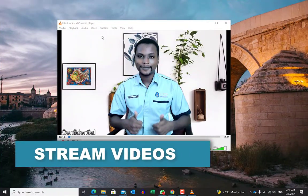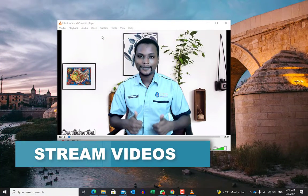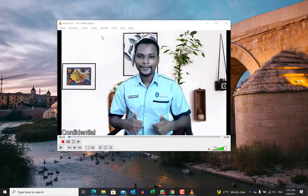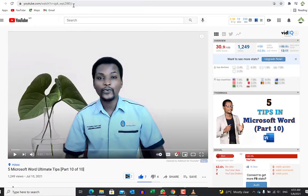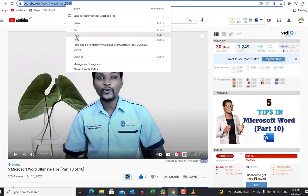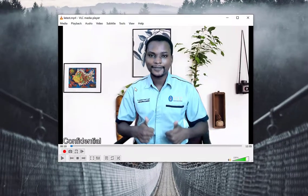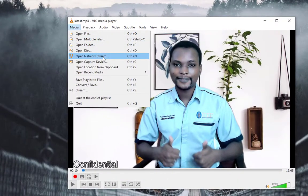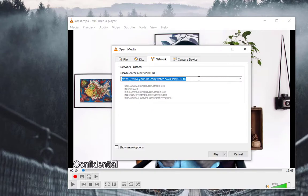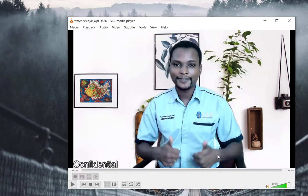It is also possible to stream video live on VLC player. To stream a video, navigate to the website where the video is, copy the URL, then come back to VLC player. Go to Media, then Open Network Stream, and paste the URL you copied. Once you click Play, it will start playing from the internet directly.